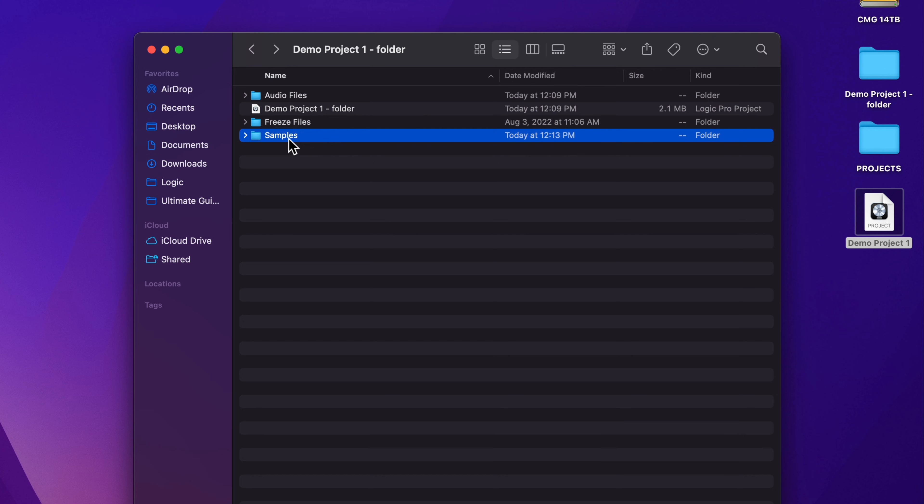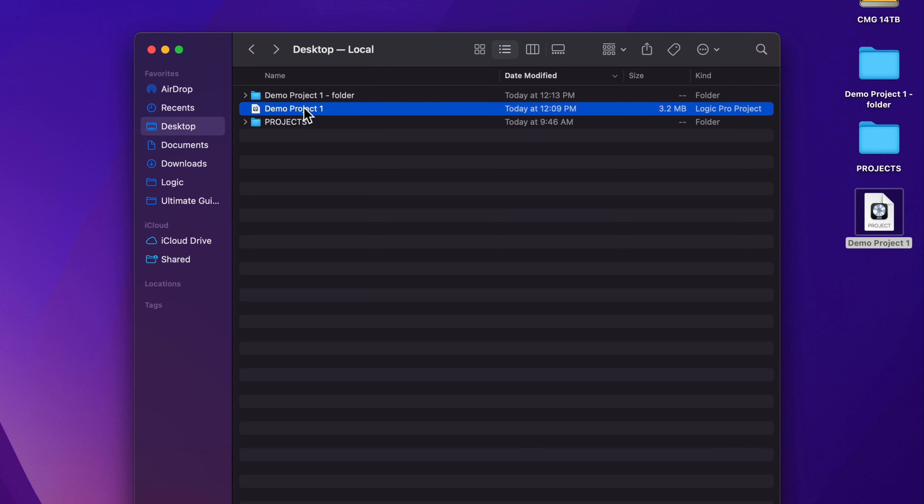So for me, I feel like folders are a better way to organize my projects. Now in terms of just moving projects around and sharing projects with other people, project packages are easier for that. Because project packages are just all in one project files that contain all of the project data.